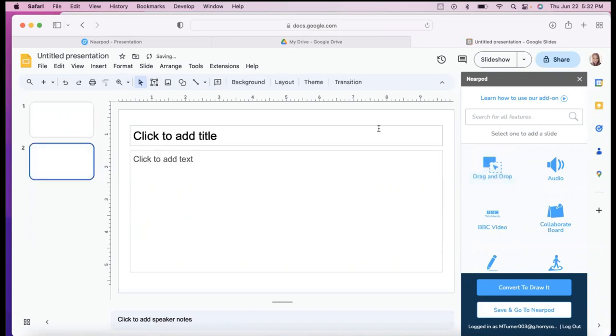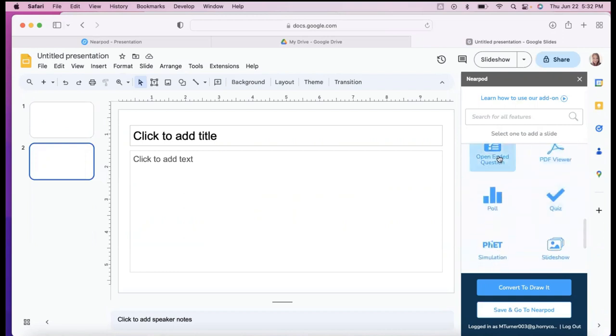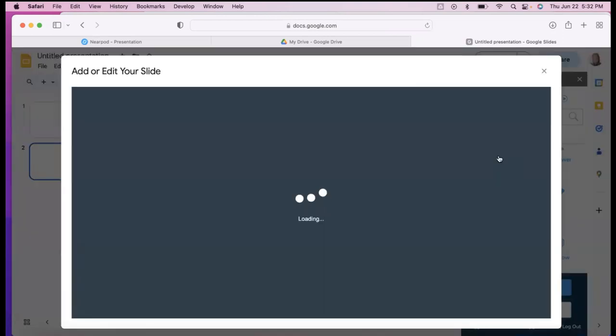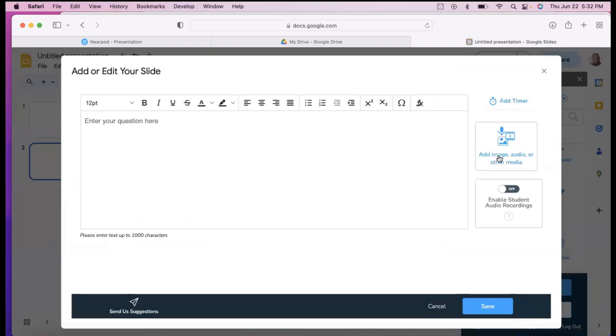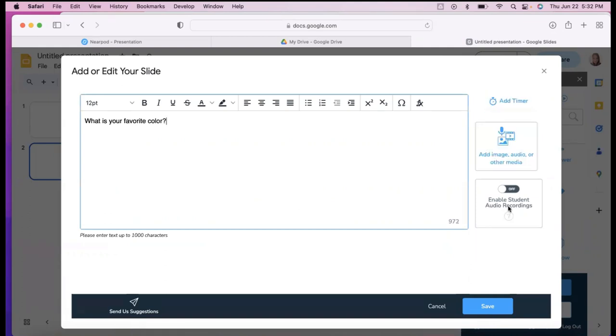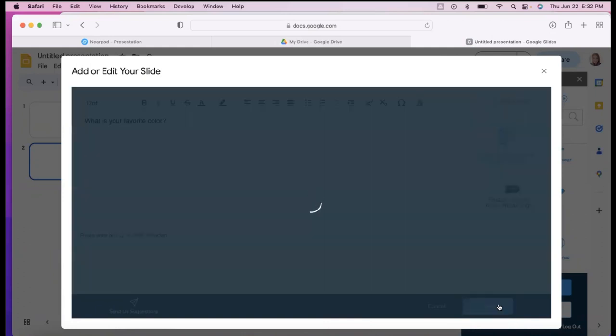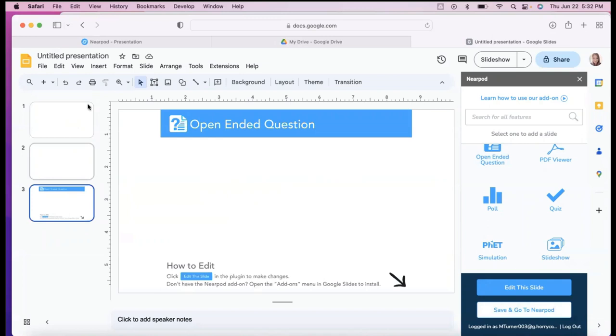So if I wanted to maybe start off with an open-ended question, I could just click on that. And it adds in a whole slide. So I put my question here. And then you can also add a timer. You can enable if you want to enable student audio recordings, you could add an image or audio or something else to catch their attention. And then you just click save. And then once you do that, it will load into and create another full slide and make sure you don't delete this slide. But there it is. Open-ended question.